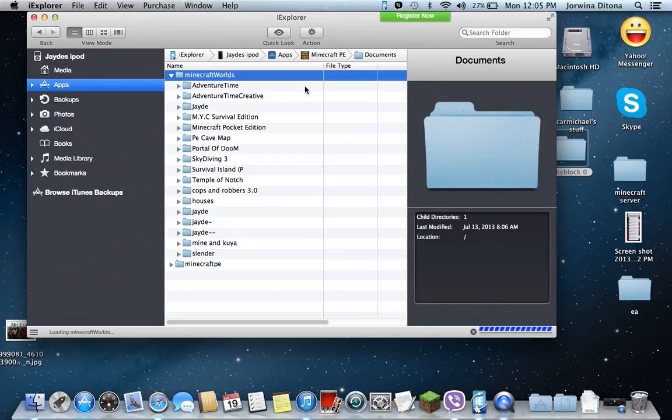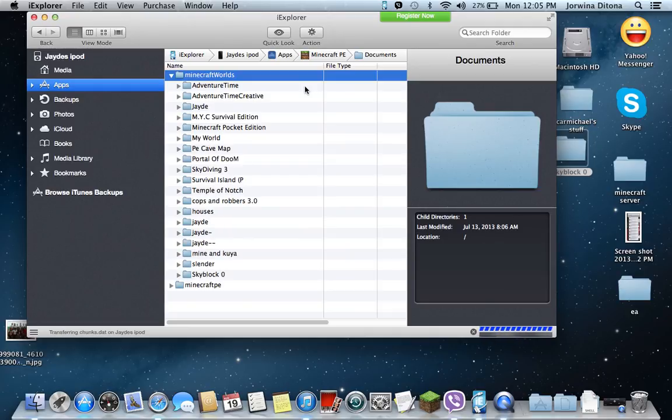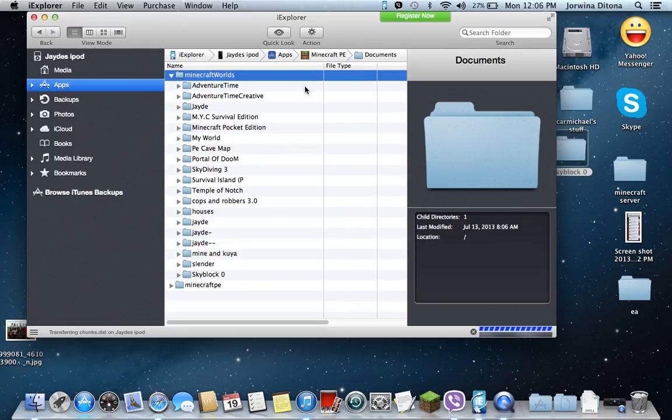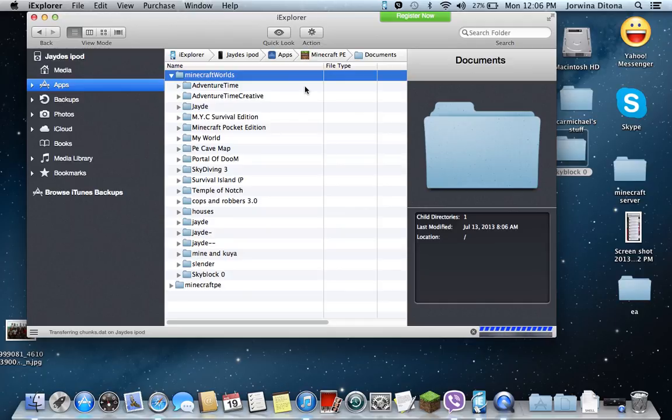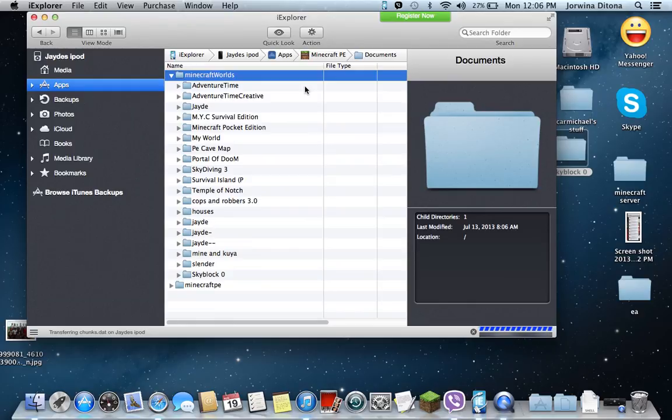If it didn't work, just do it again. Double click the home button, exit Minecraft, go in Minecraft again. Wait and then go here. My world, Sky Block PE 0.7.3.